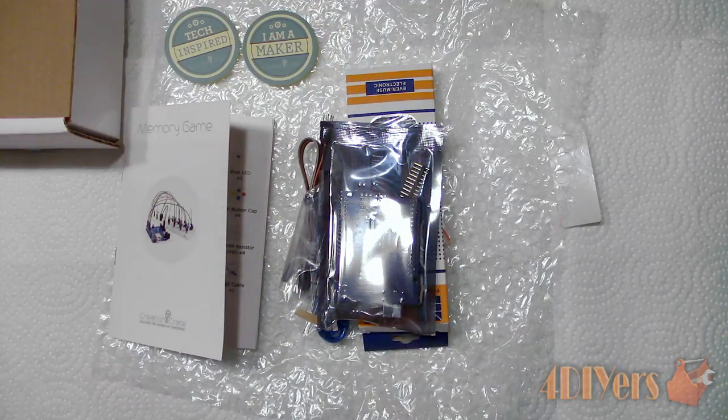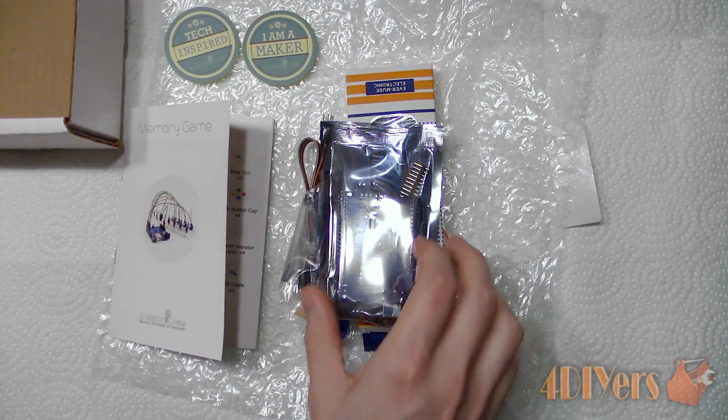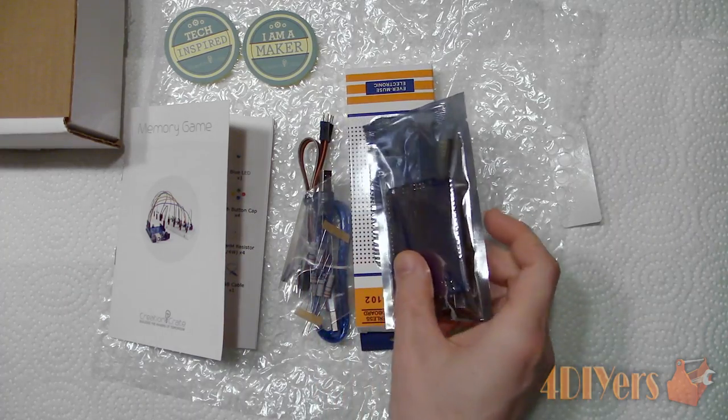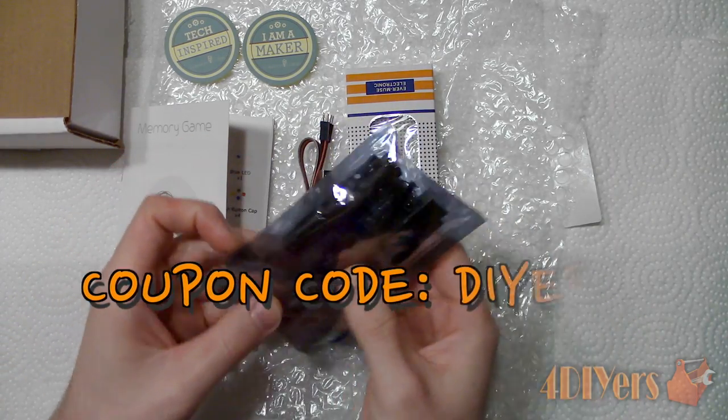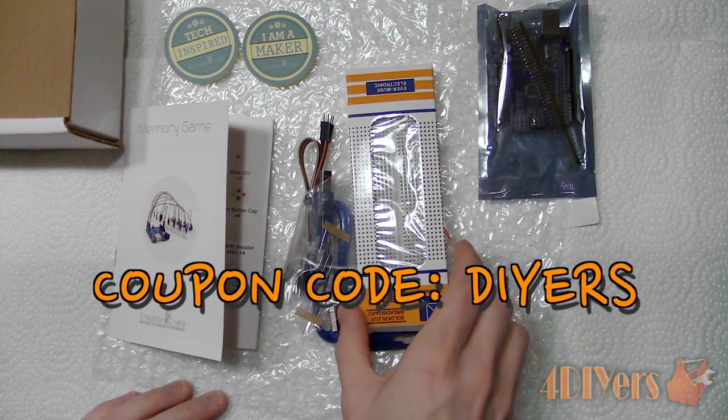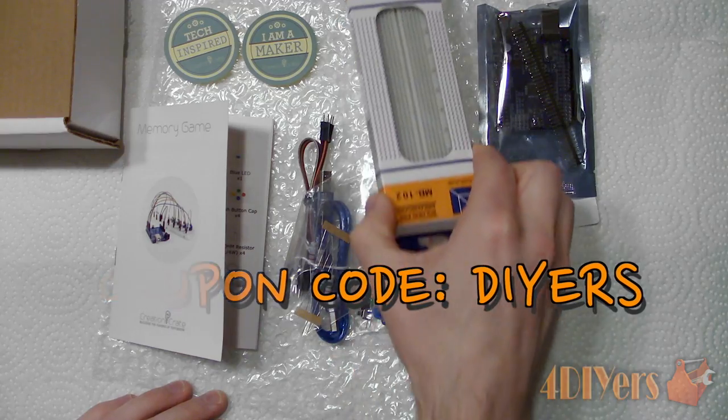Creation Crate has also provided me with a 10% discount off the first box. The coupon code is DIYERS.